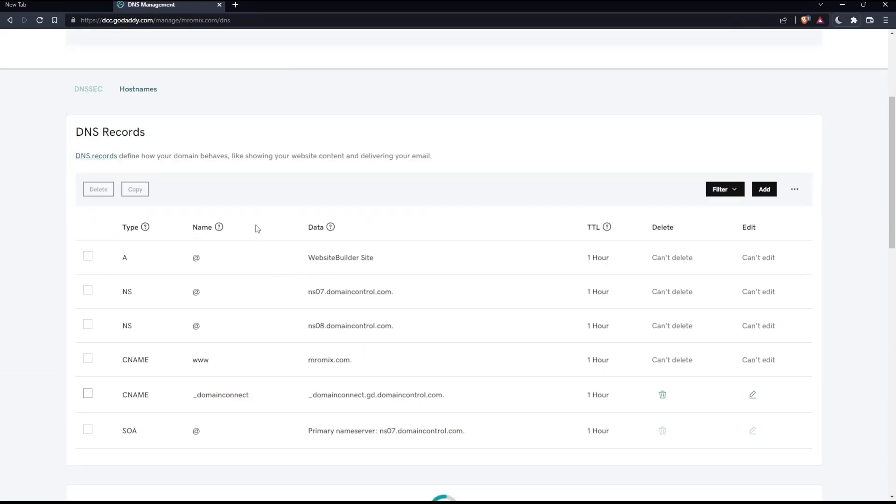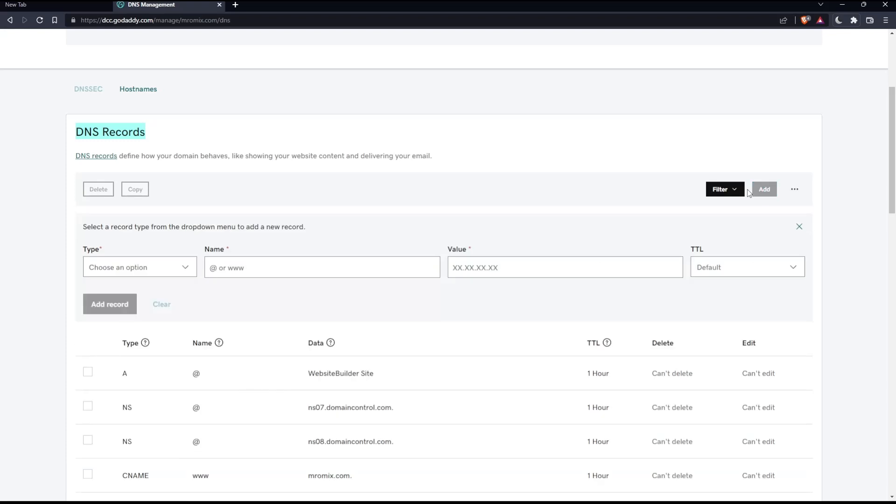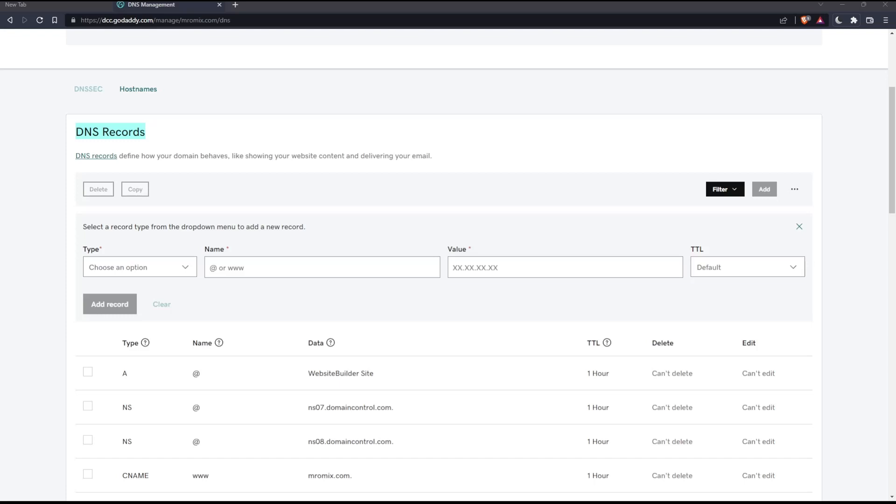That should take you into this page. This will be the DNS records. Make sure you are on the DNS tab. If you are in hostnames or something else, make sure to select it. Once you're here, click the add option. You'll be able to change the type of record that you would like to add.